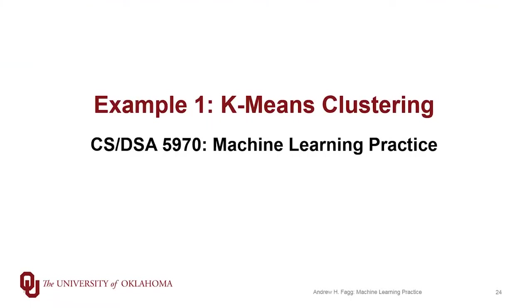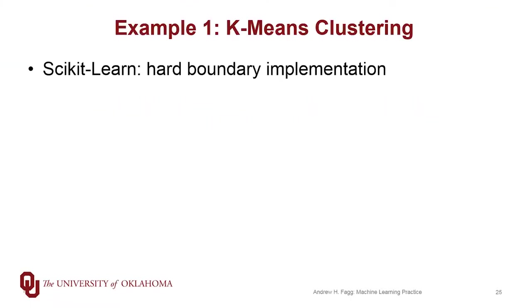We've been talking about the k-means clustering algorithm. We're going to focus here implementation-wise on what's available in scikit-learn, which is a hard boundary type implementation. So let's look at some code.